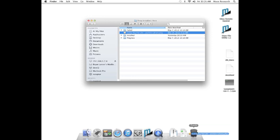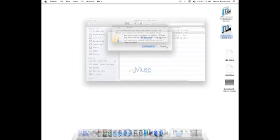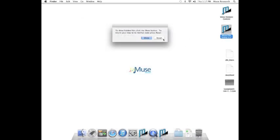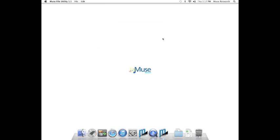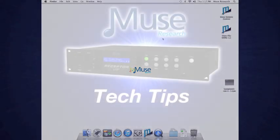Before we're done, it's time to launch the Muse File Utility again. This time hit Reset, and your desktop should reset without the hidden files showing.